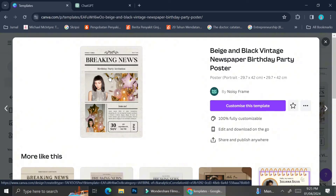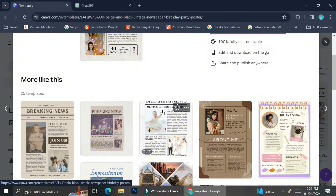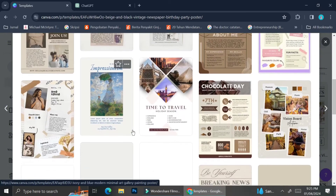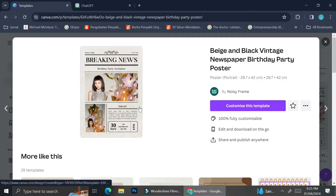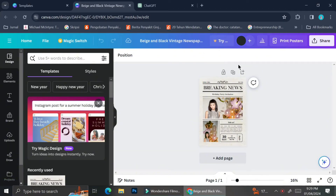This one catches my eye — I like how the design looks. If you like a certain design but want to look at more options first, you can click on the design and scroll down to see other similar templates. I'm good with this particular template, so I'm going to go ahead and click on customize this template. And here is the newspaper template we're going to work with.